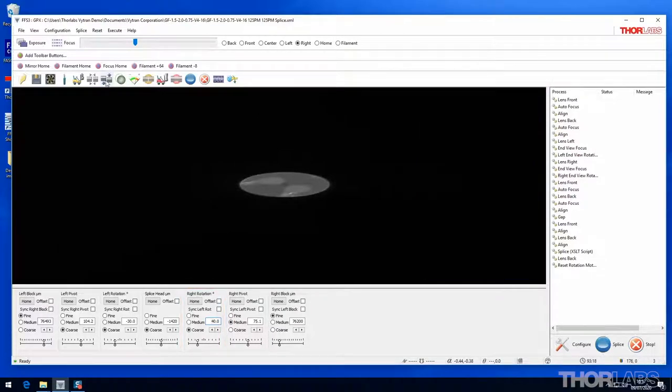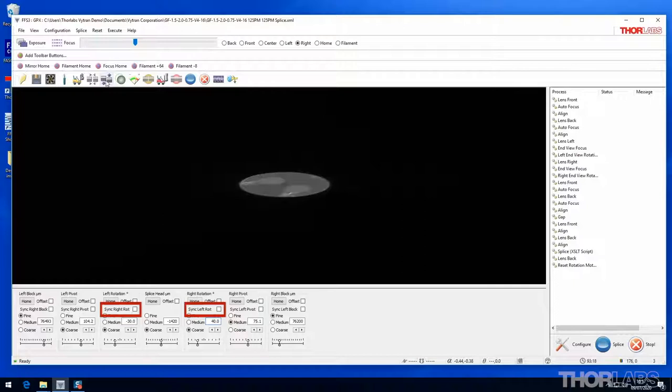Note, if the sync box is checked for rotation, the blocks move so that they rotate together in the same direction and no torque is applied across a spliced fiber.